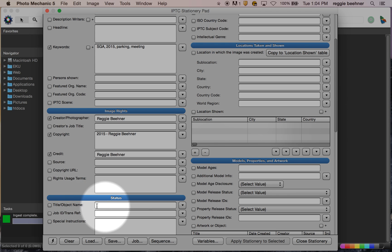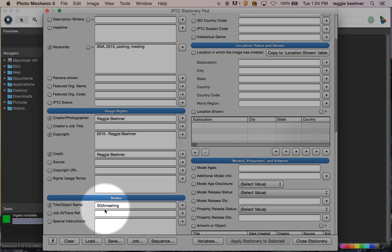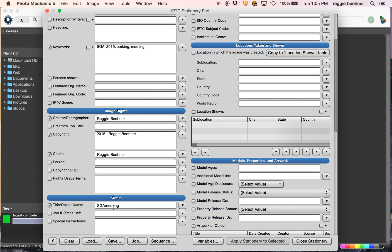Now down here is the ever-important Object field — you need to check this. This is the slug, the unique identifier for that particular story. So maybe this one's called 'SGAmeeting.' A couple of things here: notice I don't put spaces. This needs to be one word. If you do have to use two words, just camel-case it — you could also use a hyphen. It needs to be one word, and you have to make sure you change this for each story, because this is really important — it's what identifies that particular story.